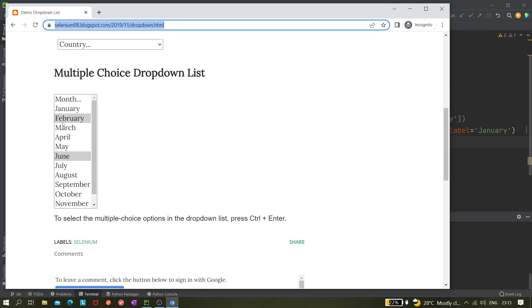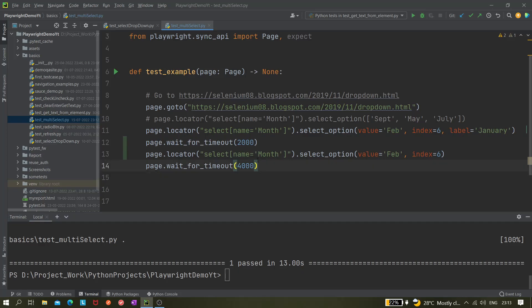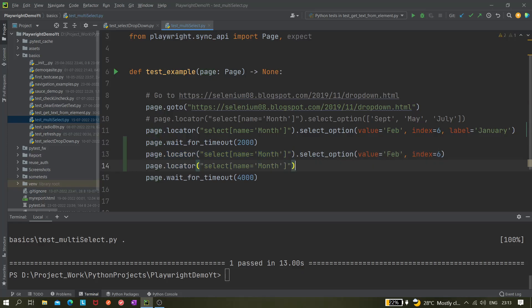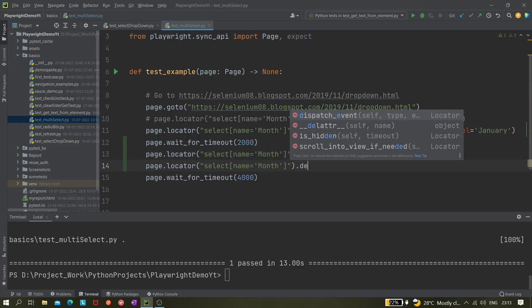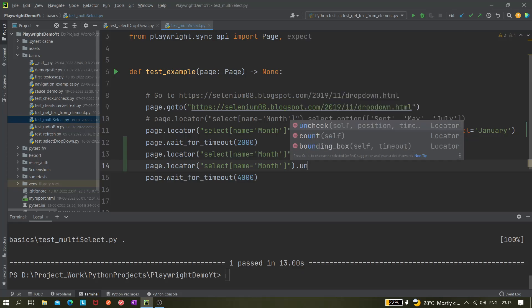So basically there is no direct method available for deselecting an option. You can also try it like that. We can see whether there is any deselect options available or not. So I do not find anything, so there is no way to deselect it.